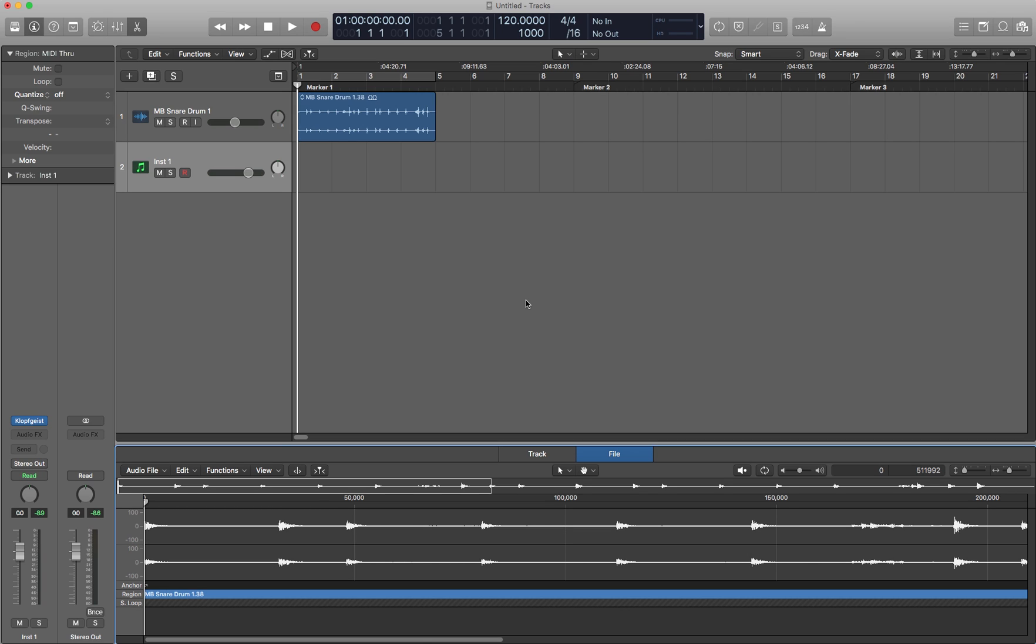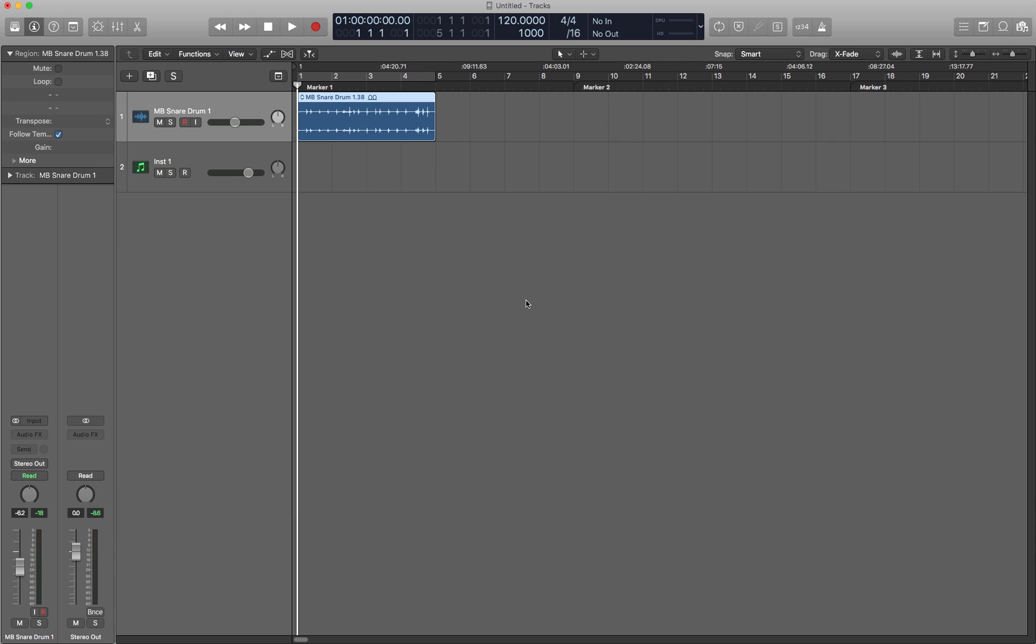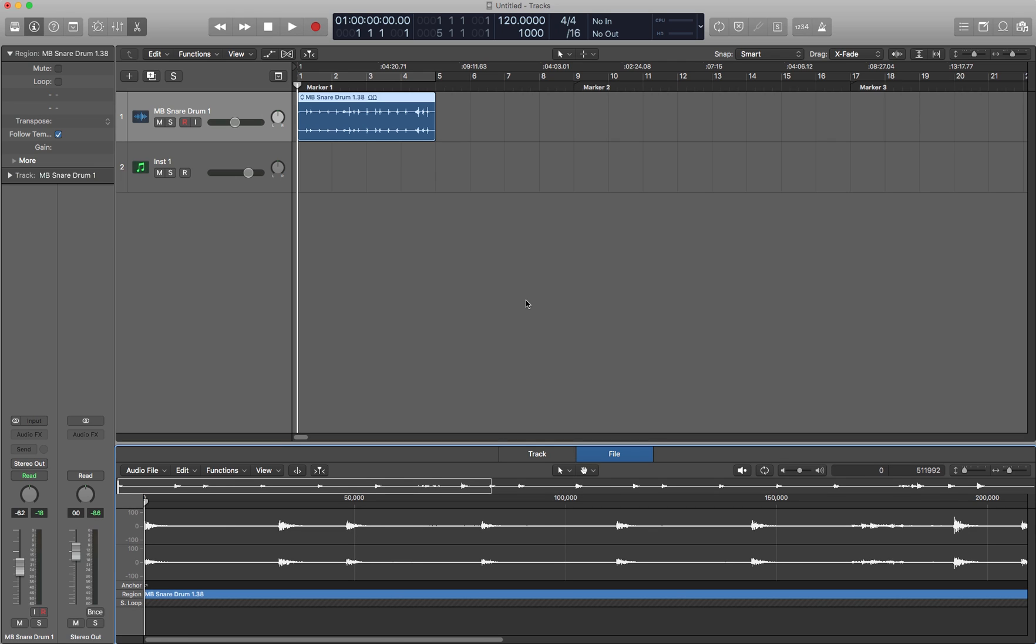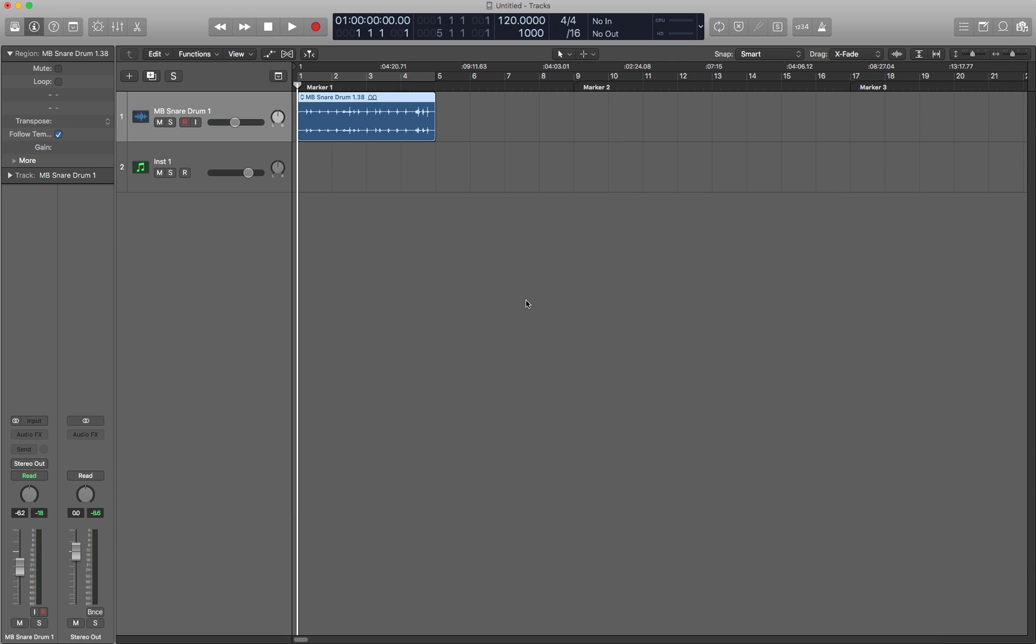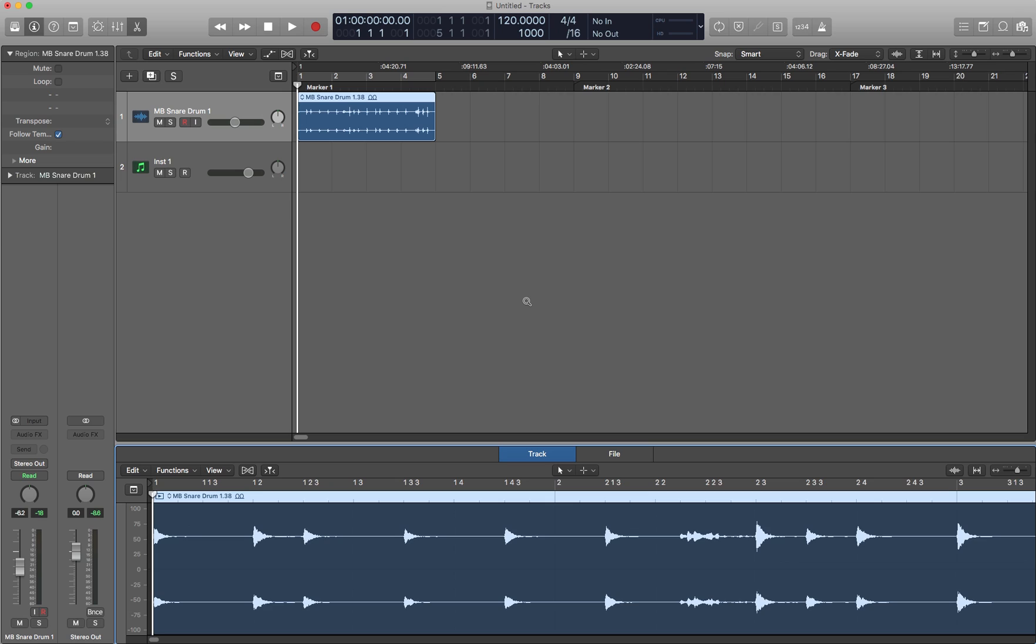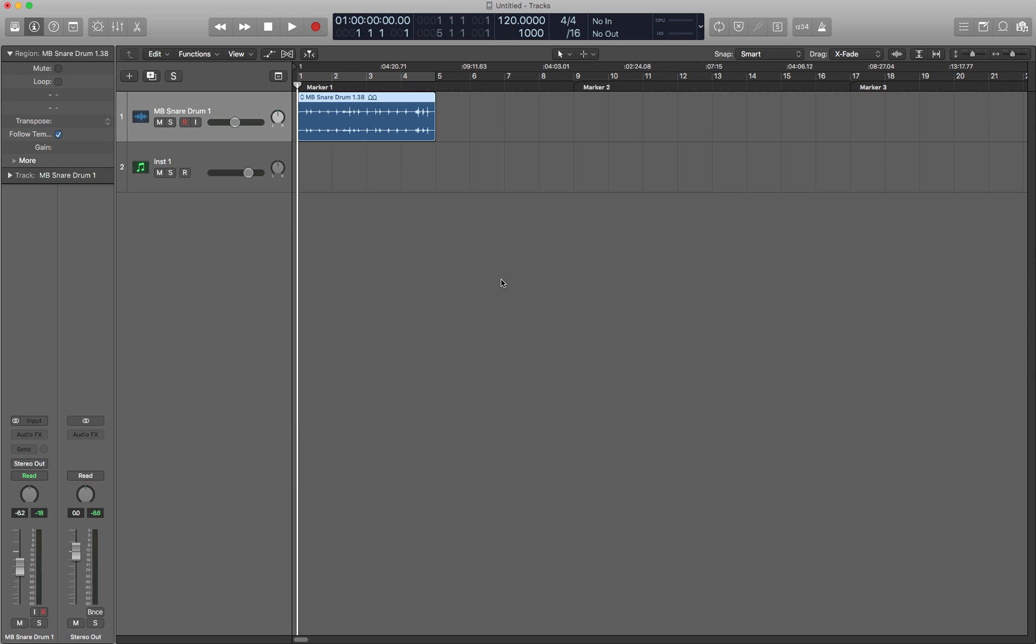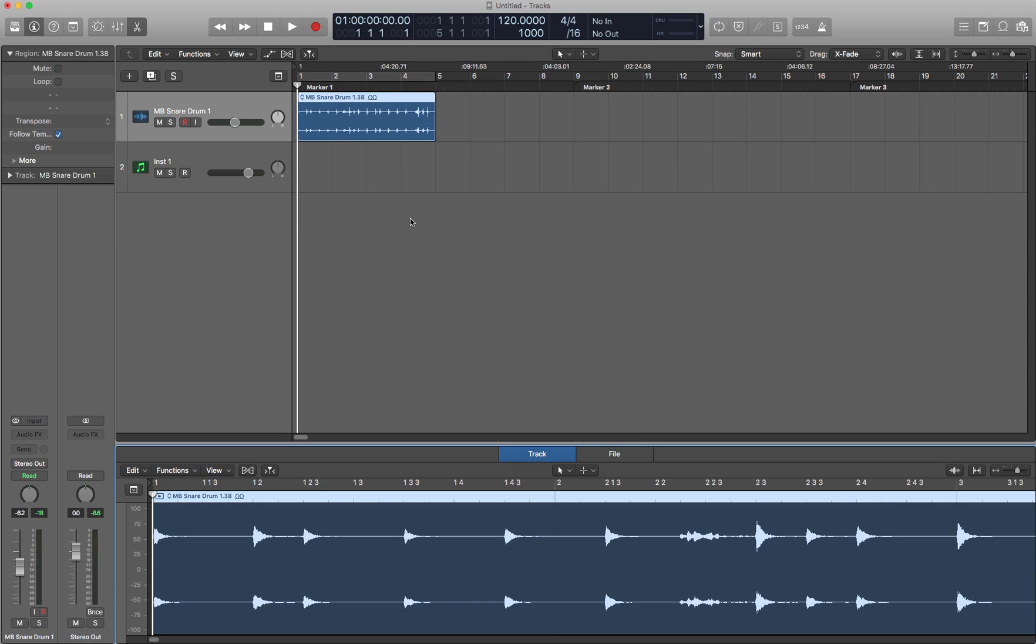No matter what editor you have up, let's say I have the file audio file editor or if I have the audio track editor, it doesn't matter. The E key will just close whatever editor is open or reopen the last used editor for that region.